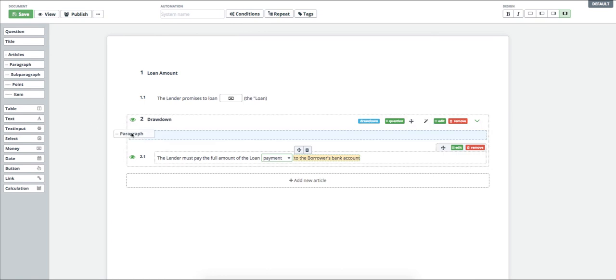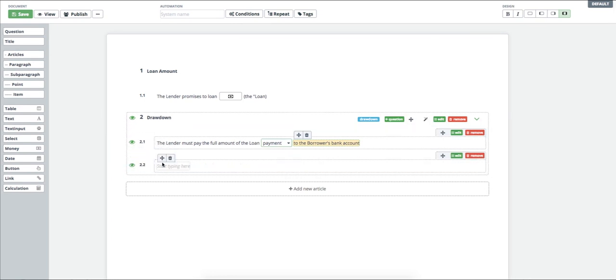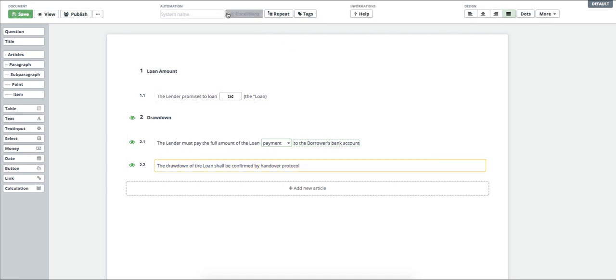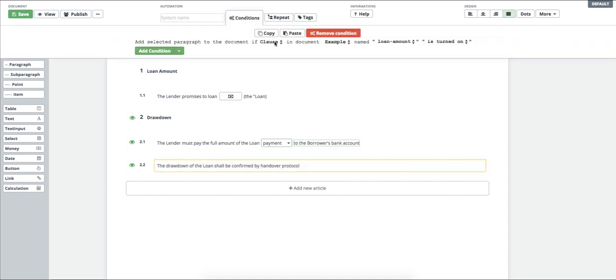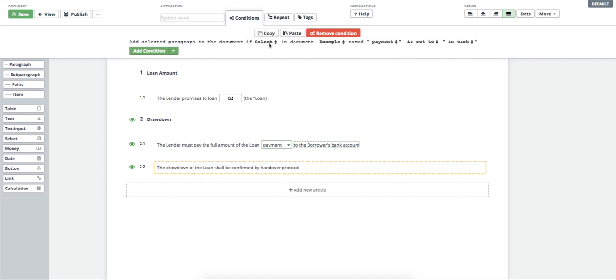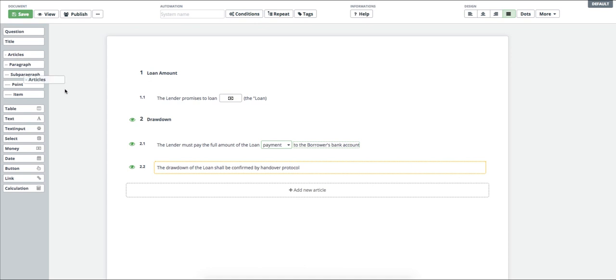It's that simple. Now the other paragraph regarding the signature of handover protocol will be inserted only in the cases when the loan is handed over in cash. I will also add the condition that the paragraph shall be displayed only in such a case. I add the interest article.